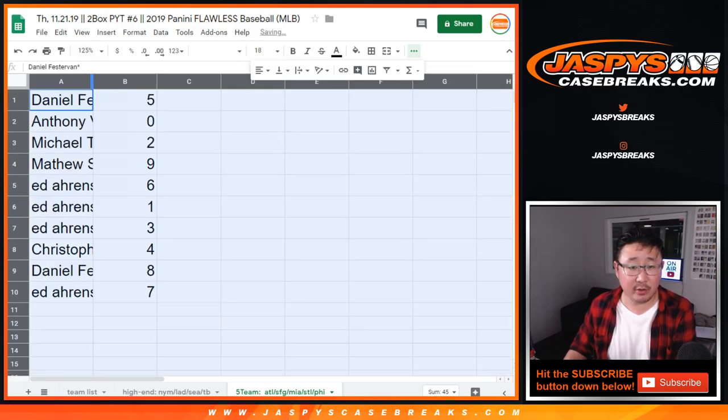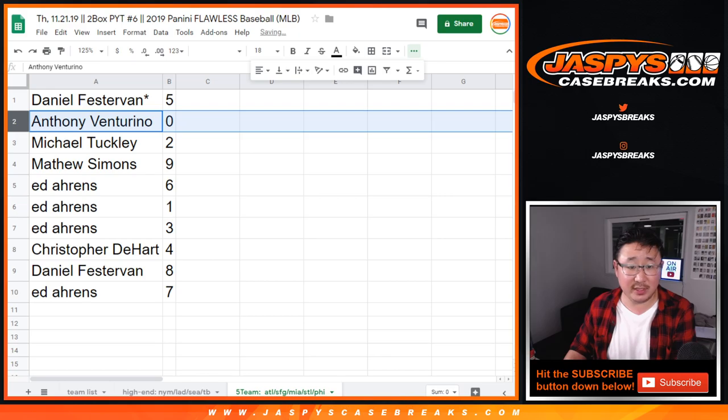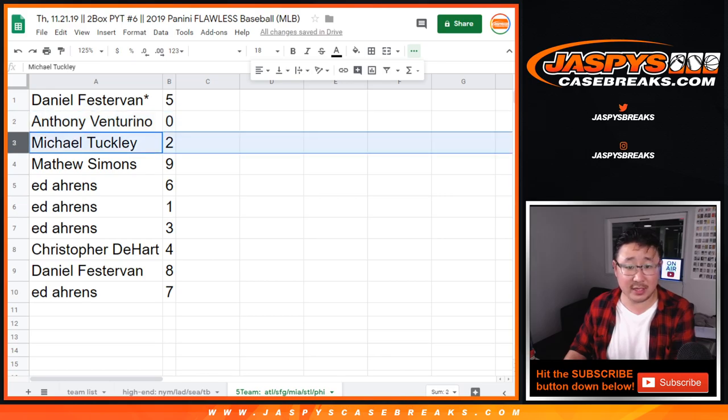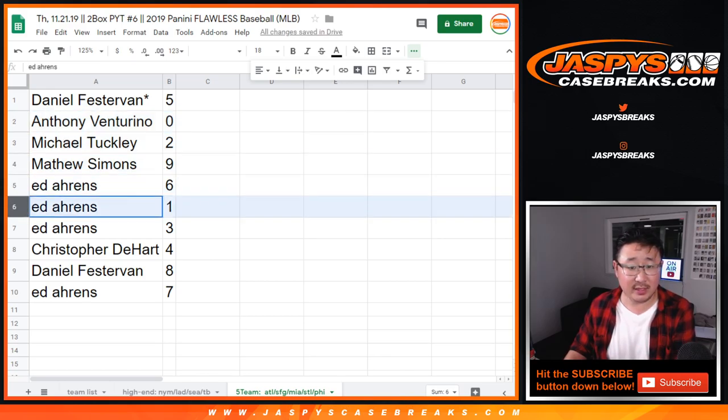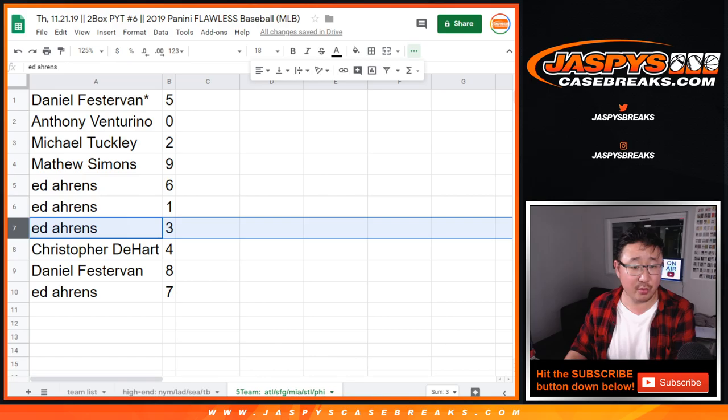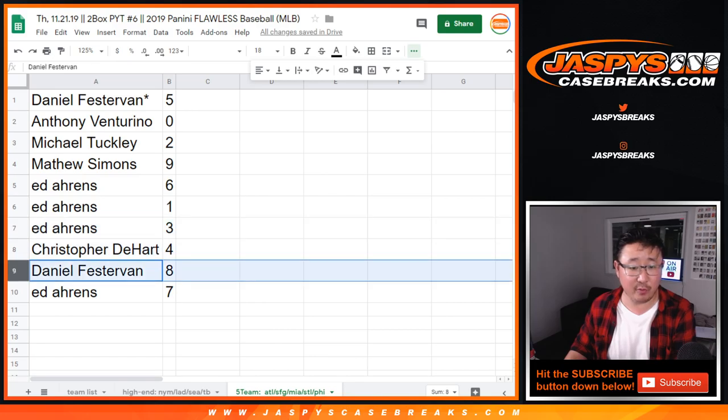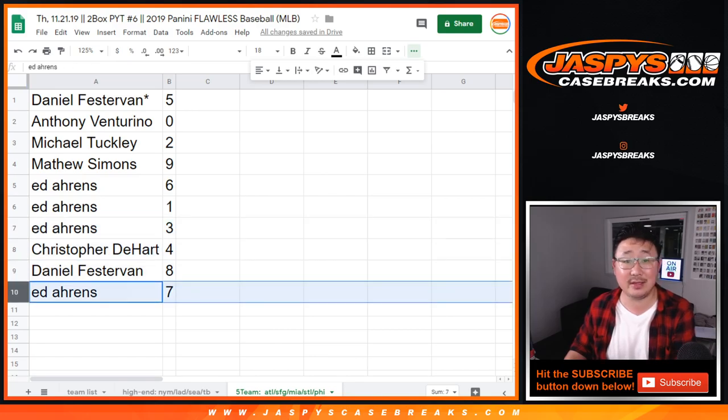Daniel with 5, Anthony Vee with 0, Michael Tuckley with 2, Matt Simons with 9, Ed with 6, 1, 3, Christopher with 4, Daniel with 8, and Ed with 7.